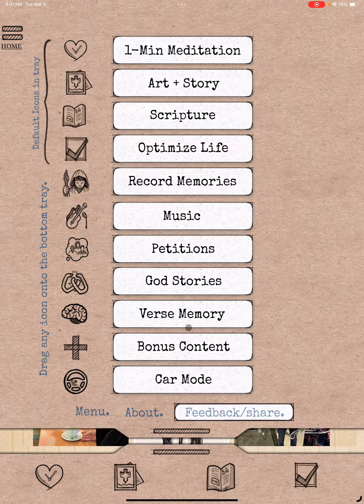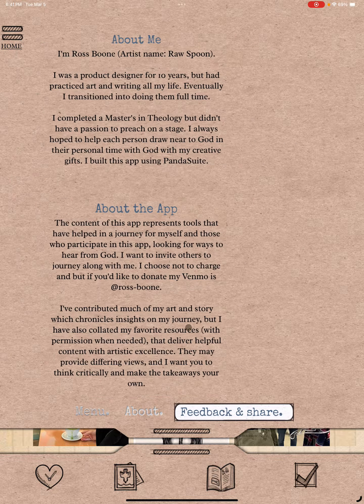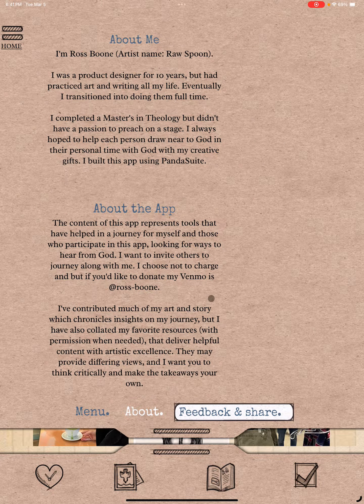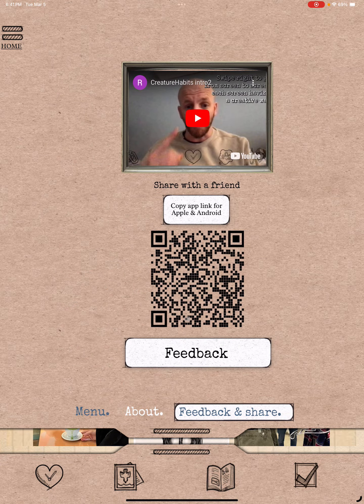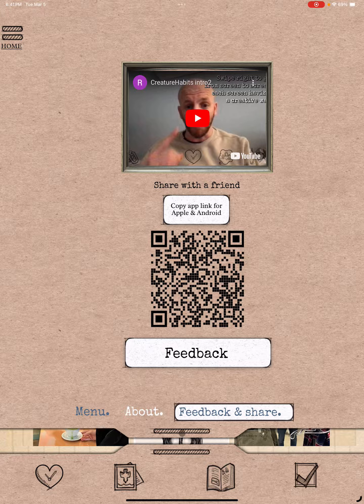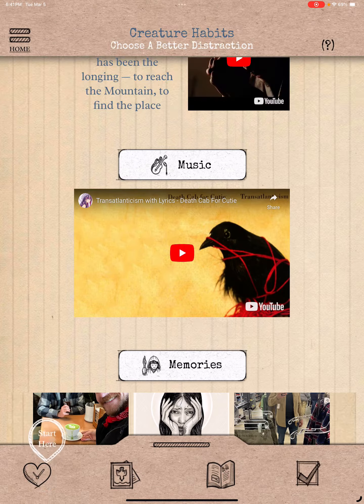On this page you also have About Me, About the App, and a QR code to share it. You can give me feedback by clicking there.